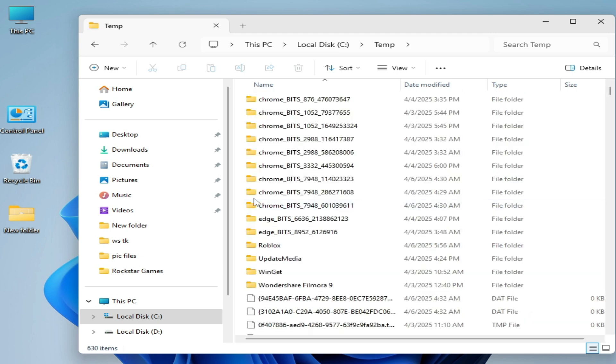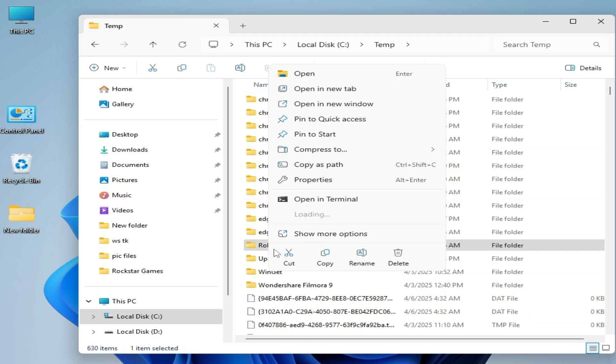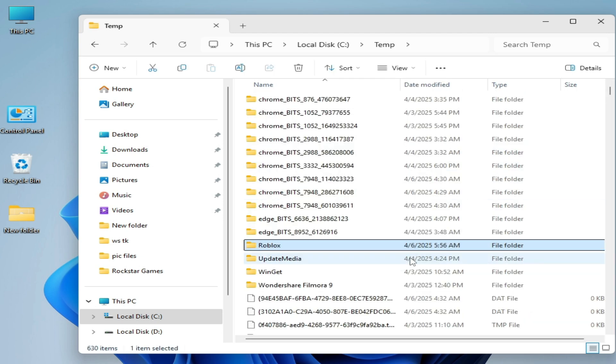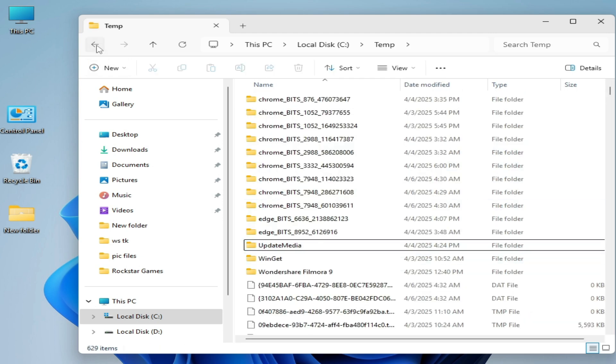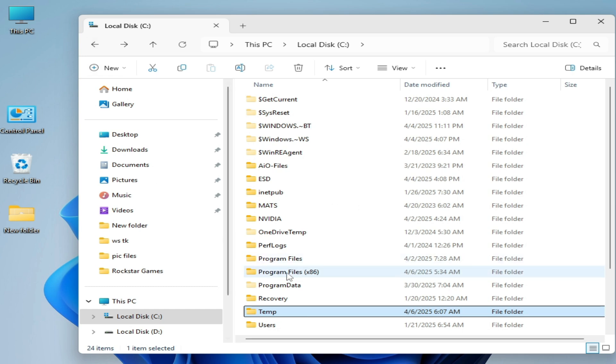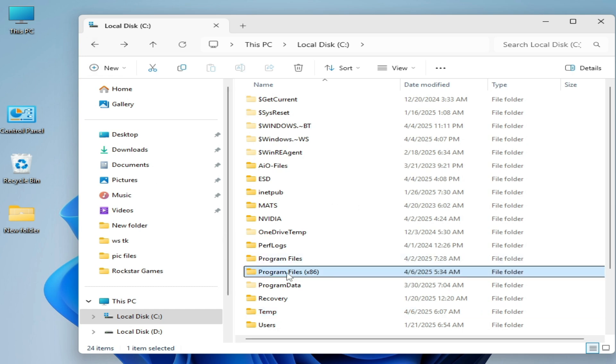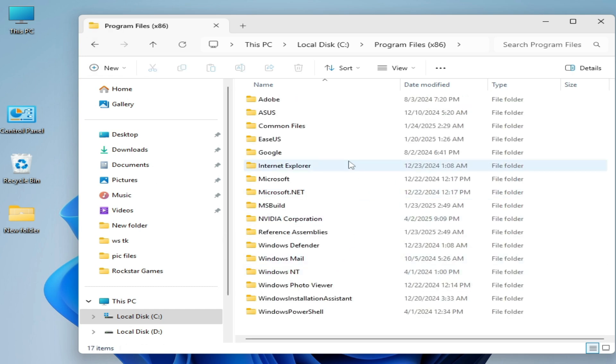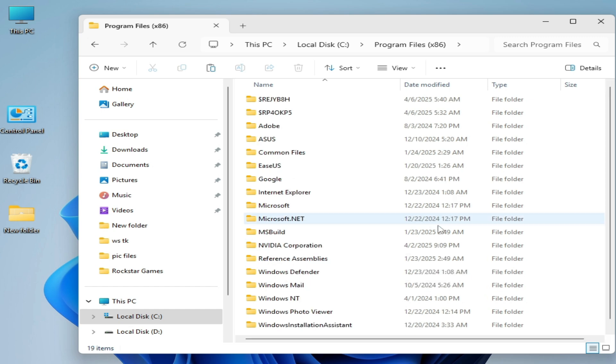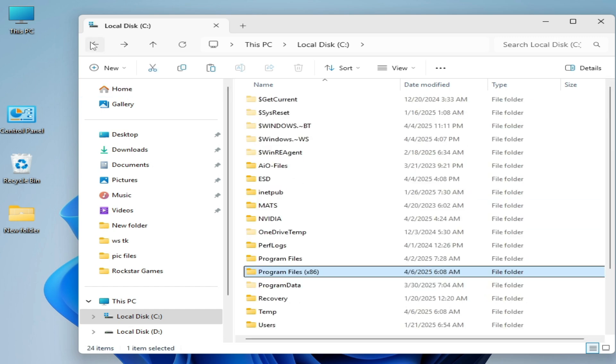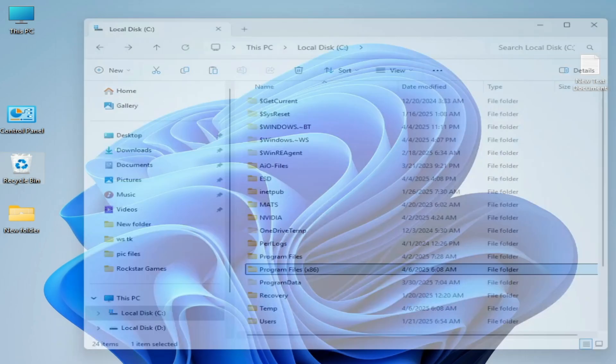And here you can see this one. Delete Roblox folder from here, hit delete. And go to Program Files x86 and delete the folder Roblox. Delete the folder Roblox, but I don't have any folder for Roblox.